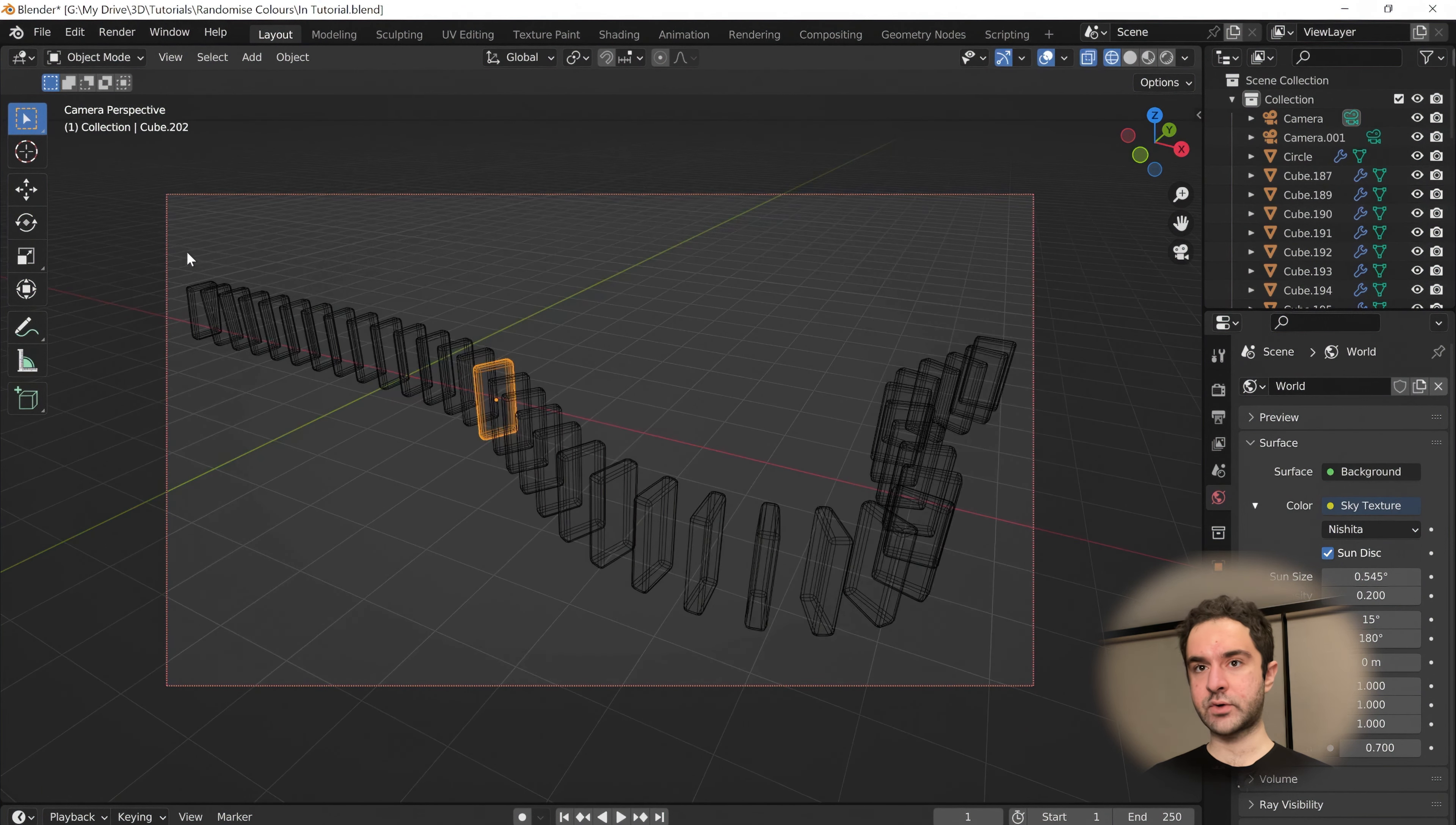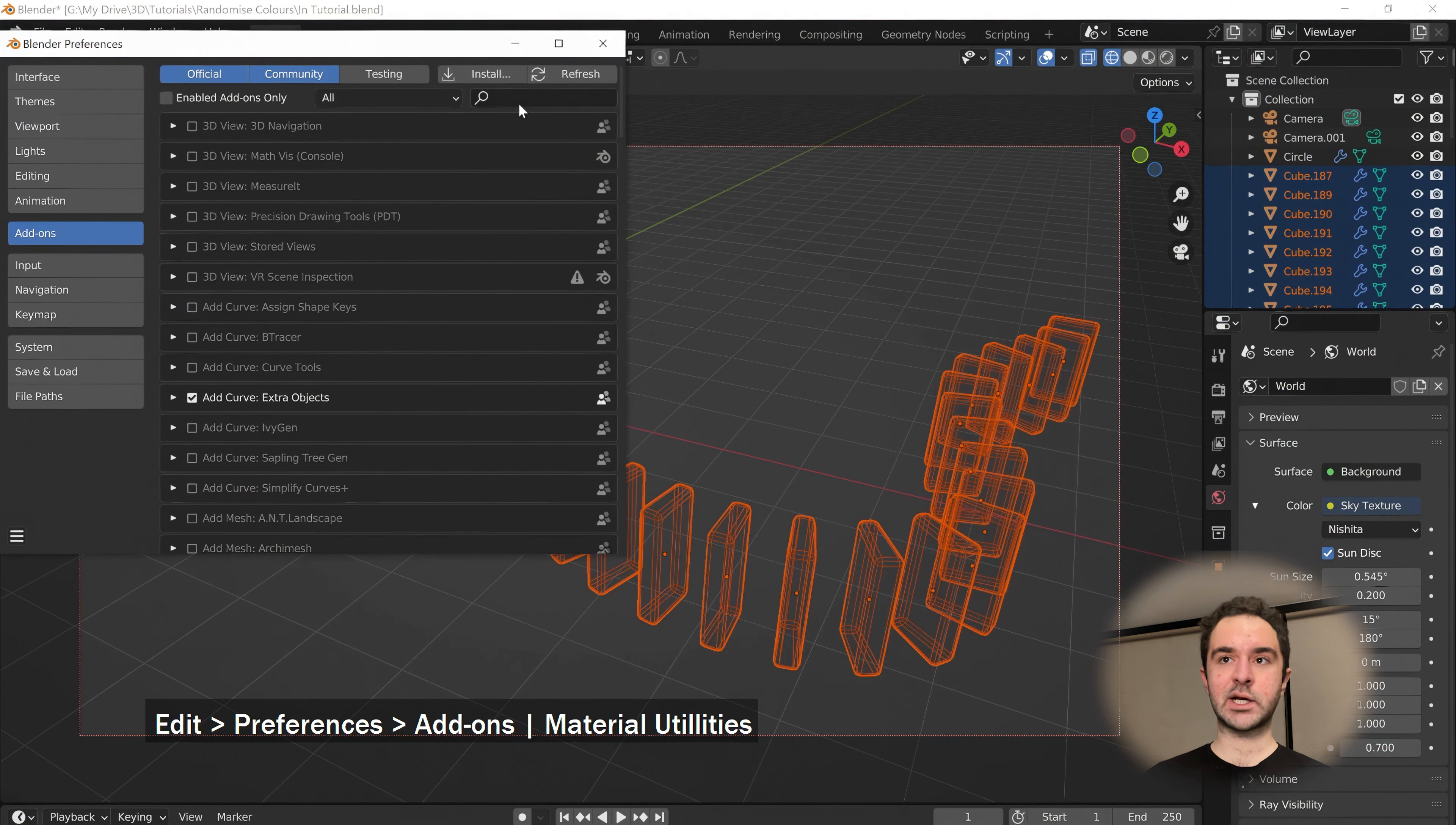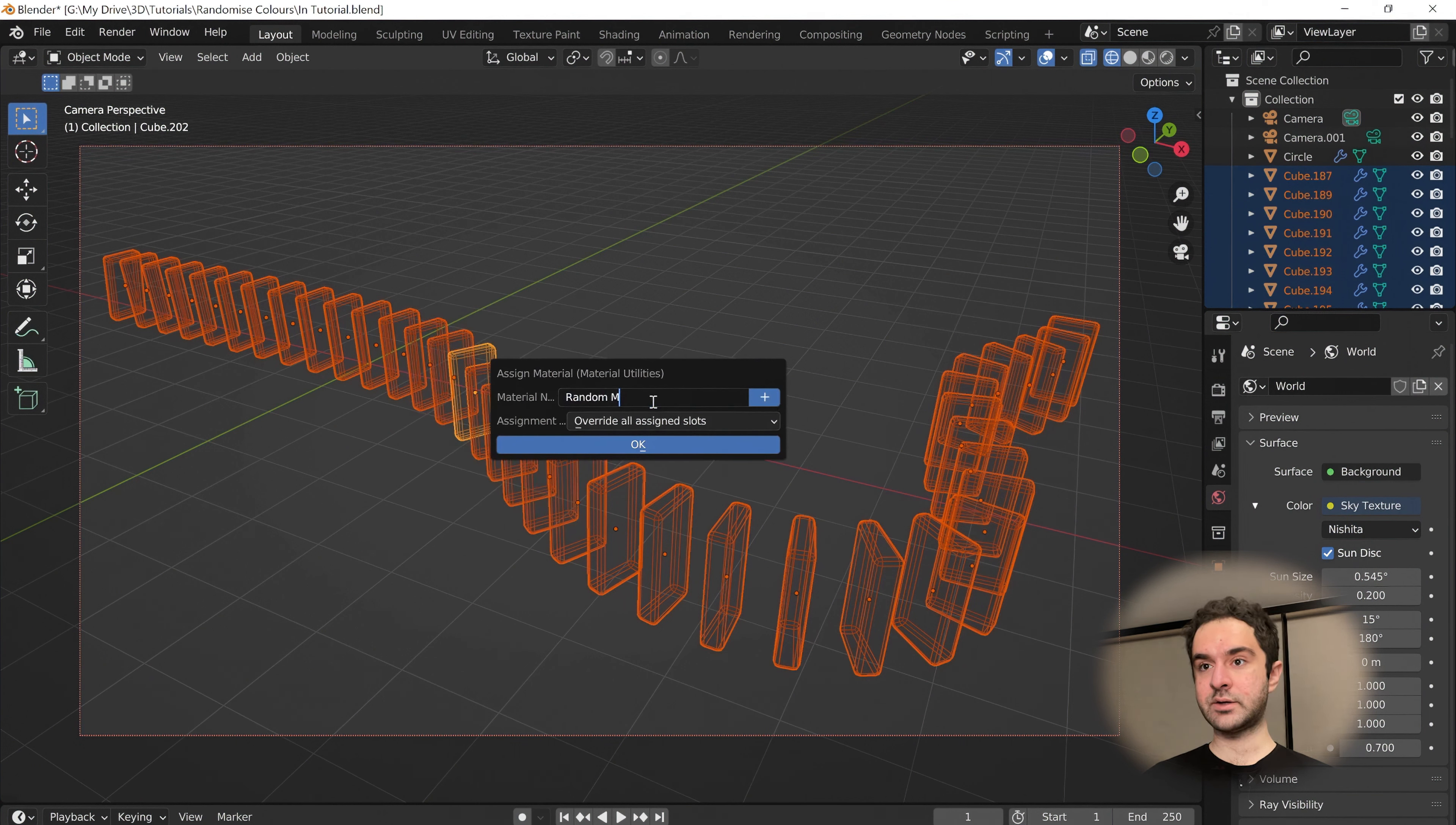Let's go into wireframe, which lets us select all of these without selecting the ground plane. I can assign materials to all of them at once using material utils, an add-on included in Blender. If you don't have it, search for material utilities and check this. Then you'll be able to Shift-Q to assign material. We're going to give all our objects the same material called random material.